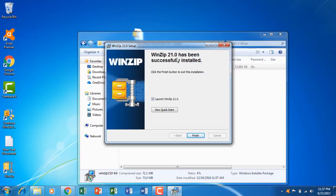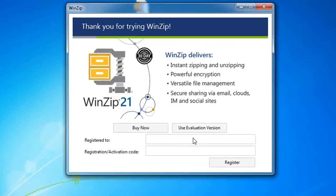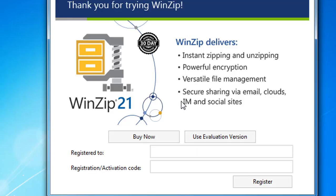So the setup is completed and we have successfully installed WinZip Pro. As you can see the WinZip Pro we have installed is not activated yet and we need to register.